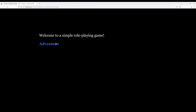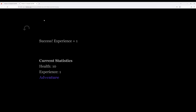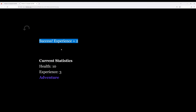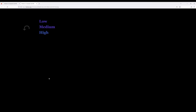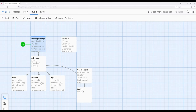Welcome to a simple role-playing game. Let's go ahead and take on high. We got a success plus one — current statistics. Our health is still the same. Go back to adventure, choose medium. I'm noticing an interesting little thing here — notice we've got all this extra space, and that's probably not what we want. Let's go fix that.